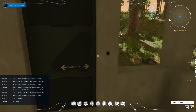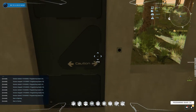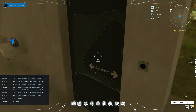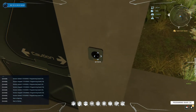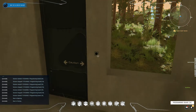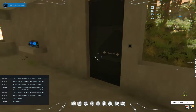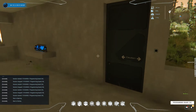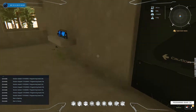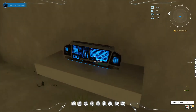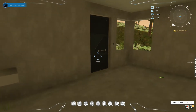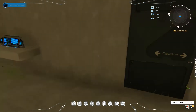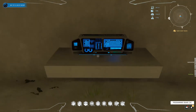It's pretty easy to make a door open and close with a button like this. Now what I also want to show you is how to add a second button — for example, one on the outside of the door.